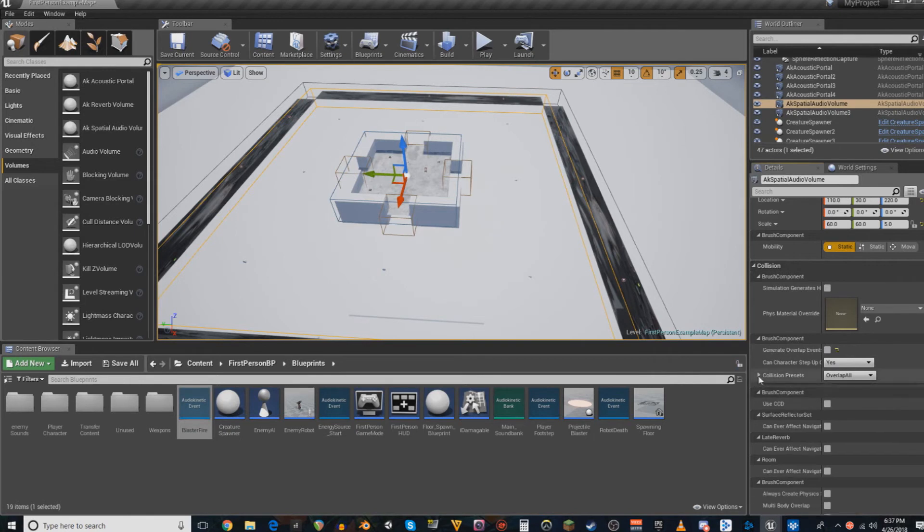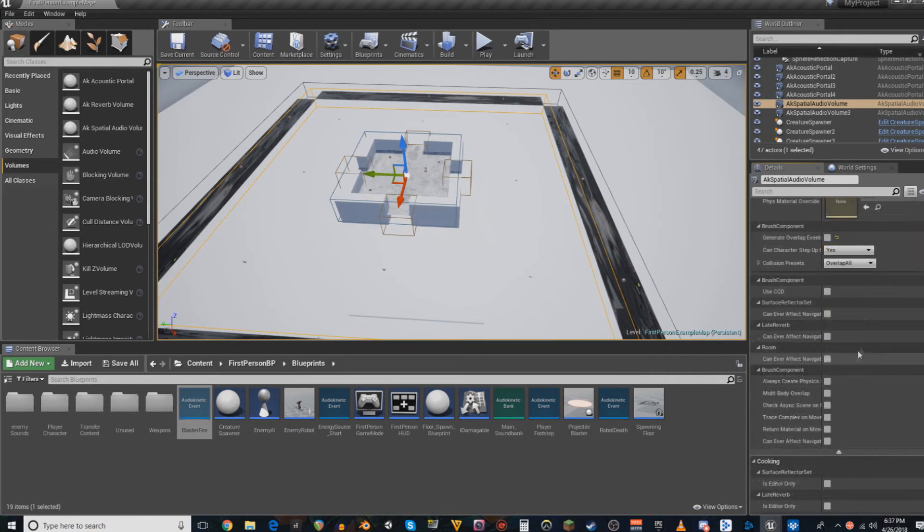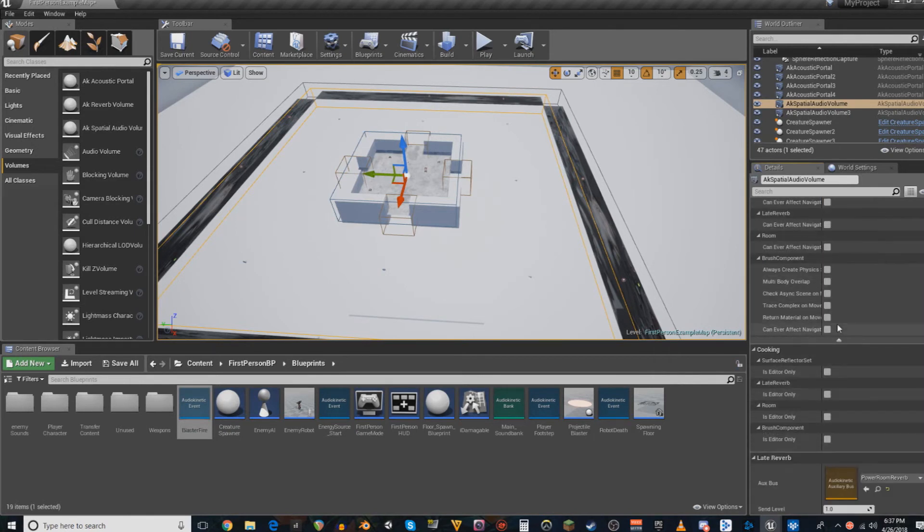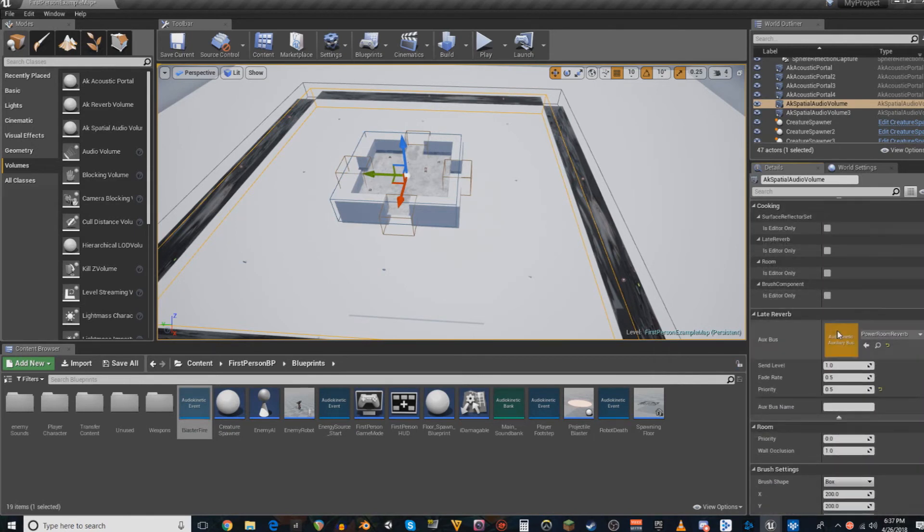And for the longest time, I thought it was the collision presets. After that, you're going to move all your way down to the late reverb. This is the important part for right now.